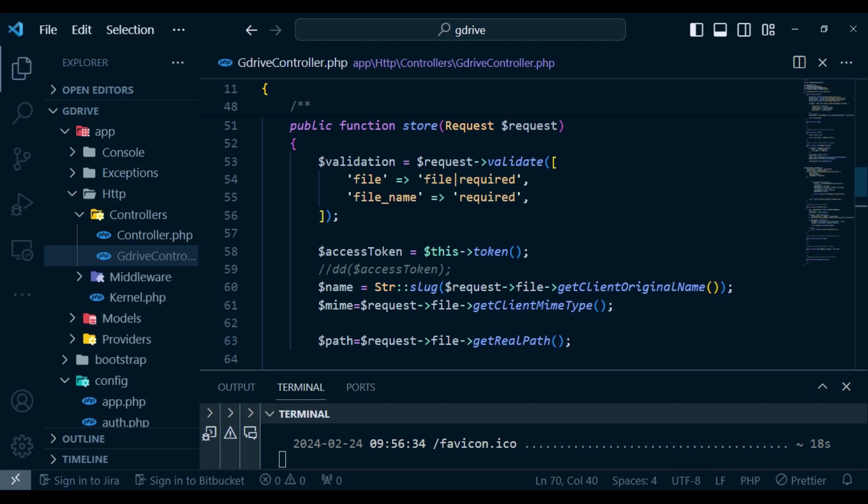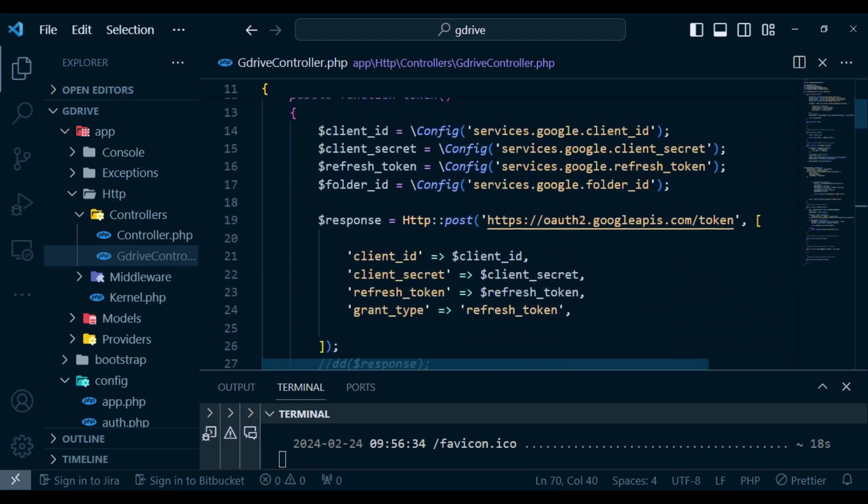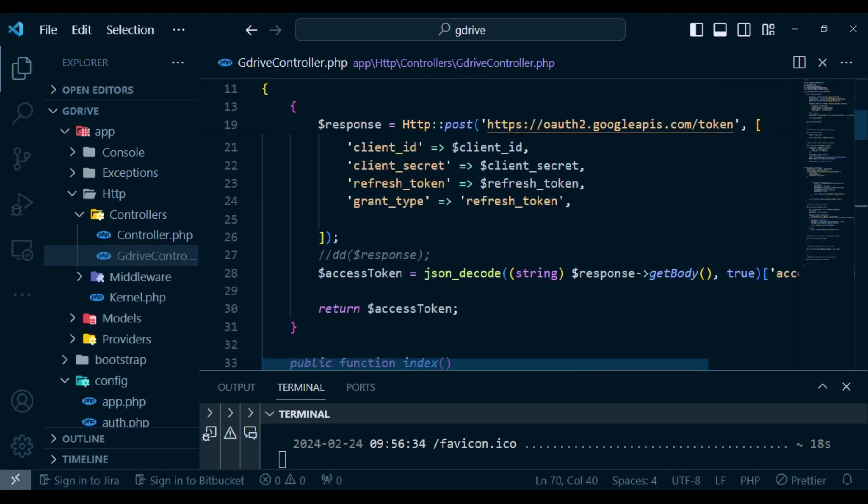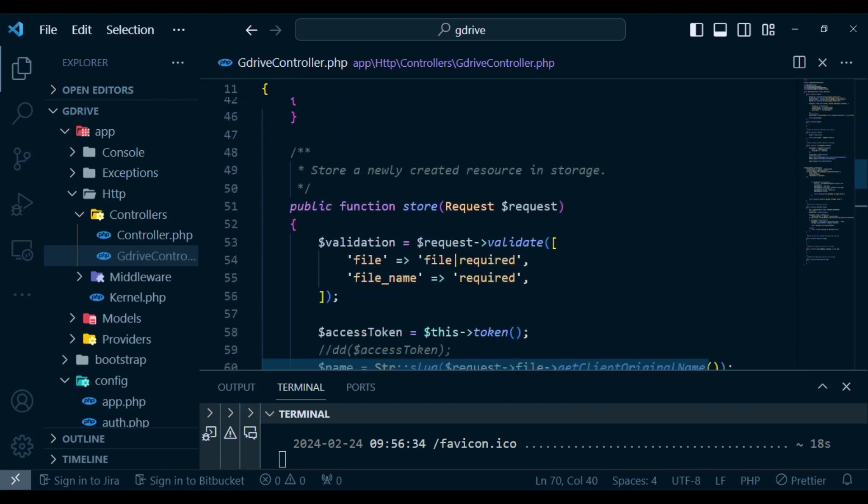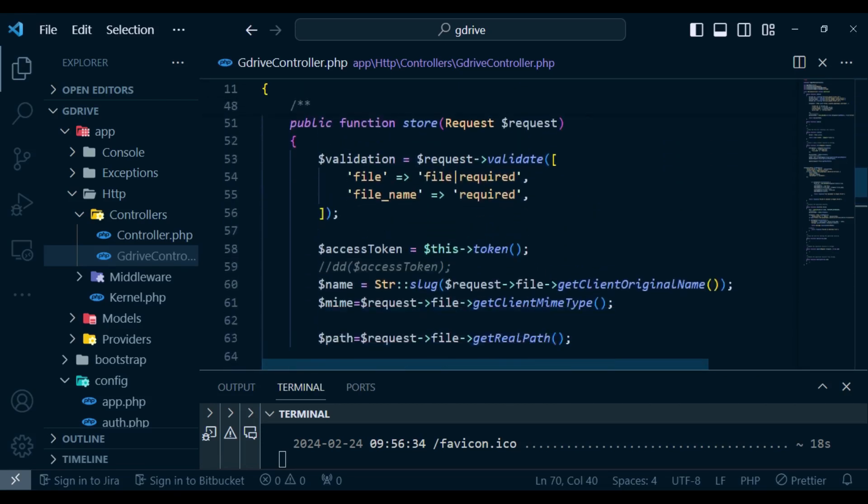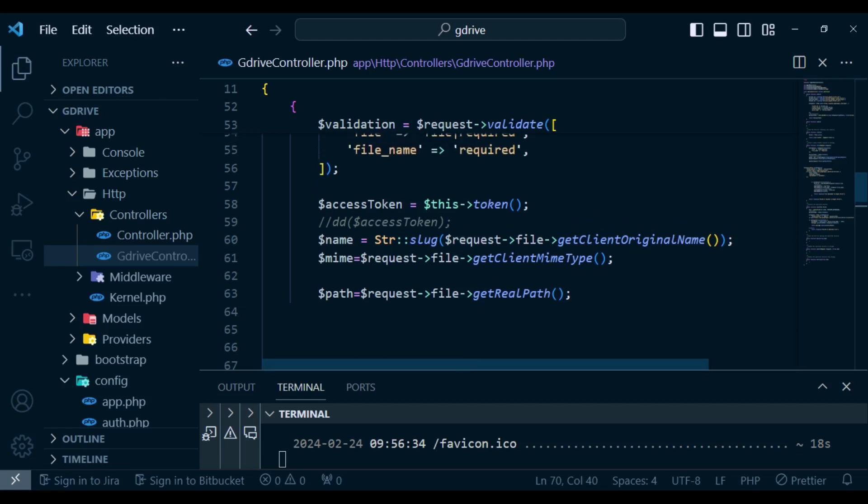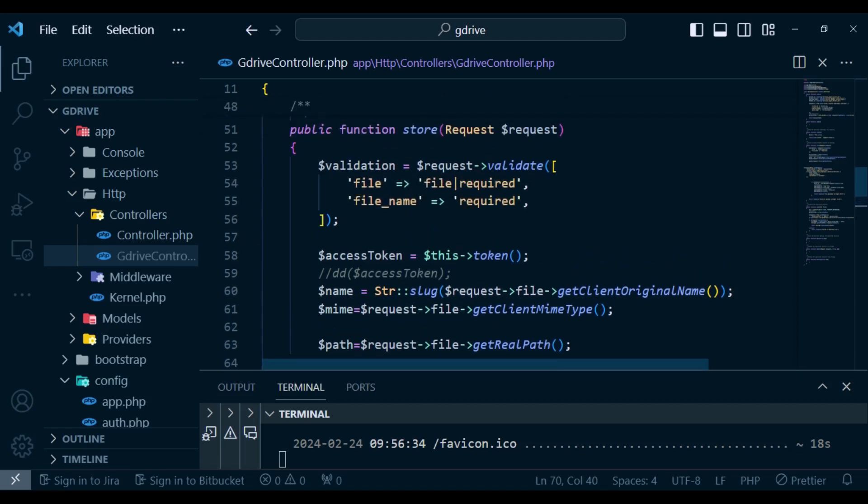Of course we had a method that was the access token. This one that was generating for us the access token and then in our store method is where we were processing and uploading the file. So we are validating the file names in the file and then after that we have the access token.